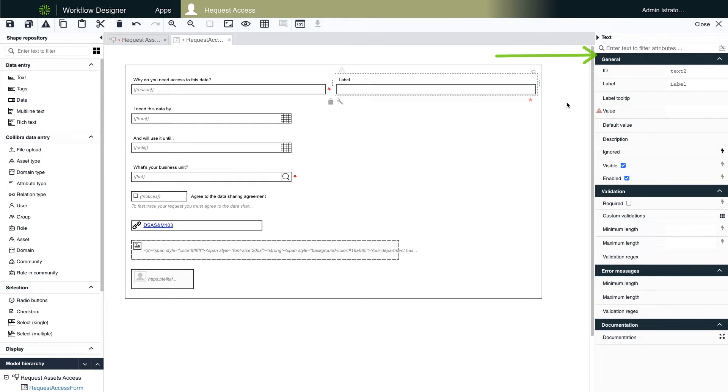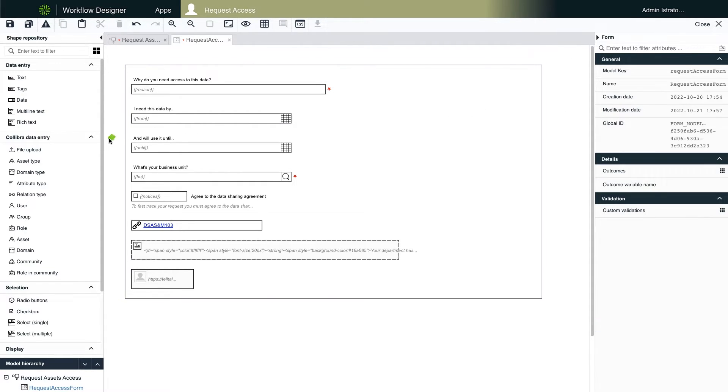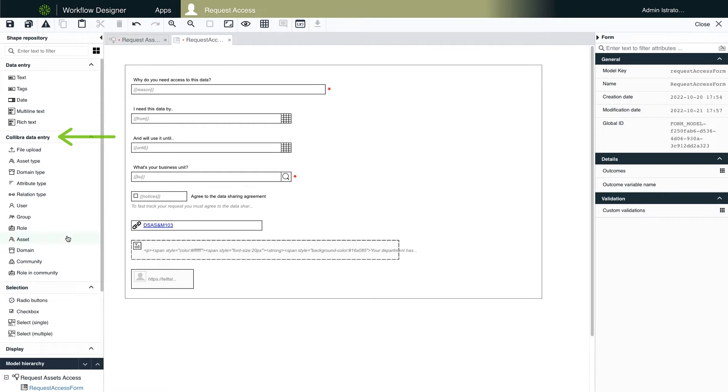One important new feature to call out is that the form fields in the shape repository include Colibra entry fields like domain, user, asset, rows, just to name a few. And some of the dropdown fields like community and domain have built-in filtering, so you can limit the assets displayed to users, making the form completion process faster.